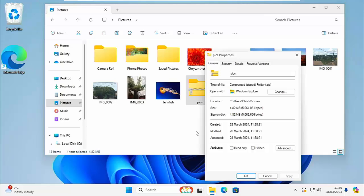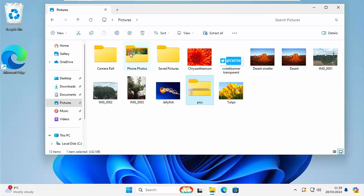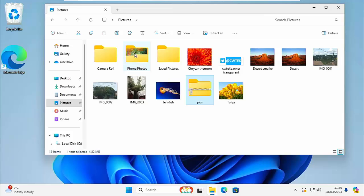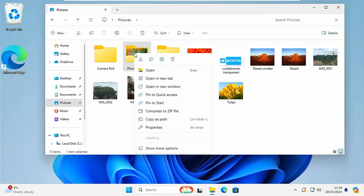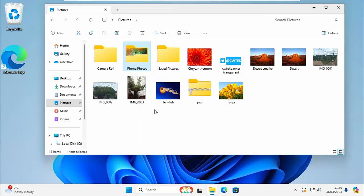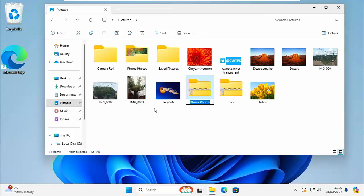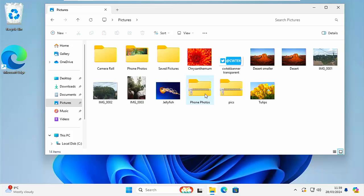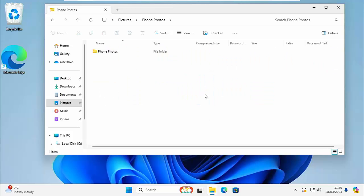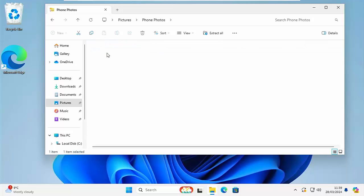But as I say, really the main purpose now of zip files is to really try and keep all the files together. If you want to send a whole folder, then you can do that too. Say for instance I've got this Phone Photos folder there, click on the right mouse button, click on Compress to Zip, and we can give it a name or we can leave it the same name.